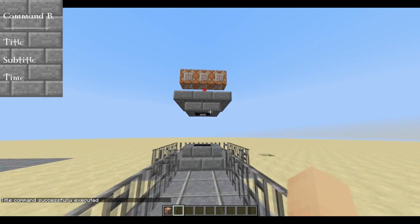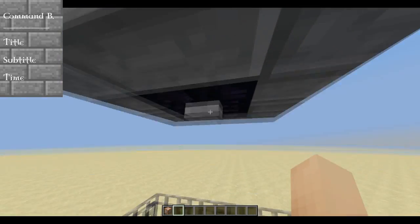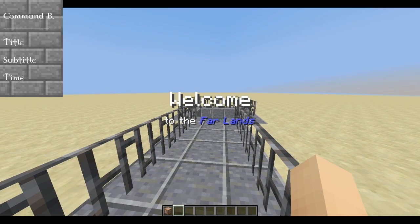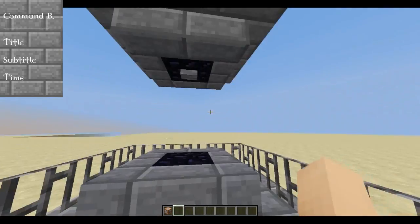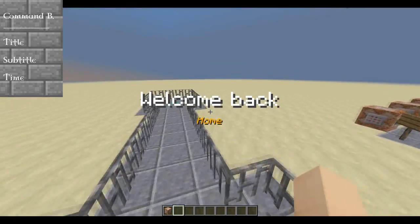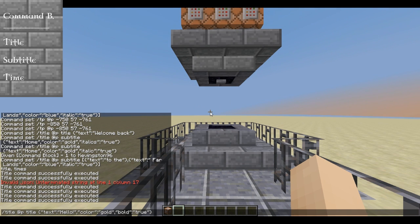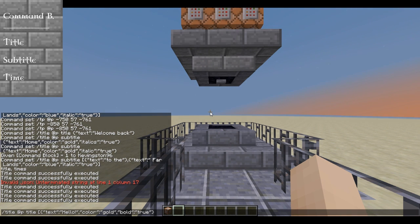As you can see, if I teleport back — you can see it says 'to the' and then 'Far Lands' in italics and in color. To have multiple text segments at once, you need to put a square bracket at the beginning and at the end. Once you're done writing one text object, place a comma and open up another squiggly bracket, then finish with the closing square bracket.